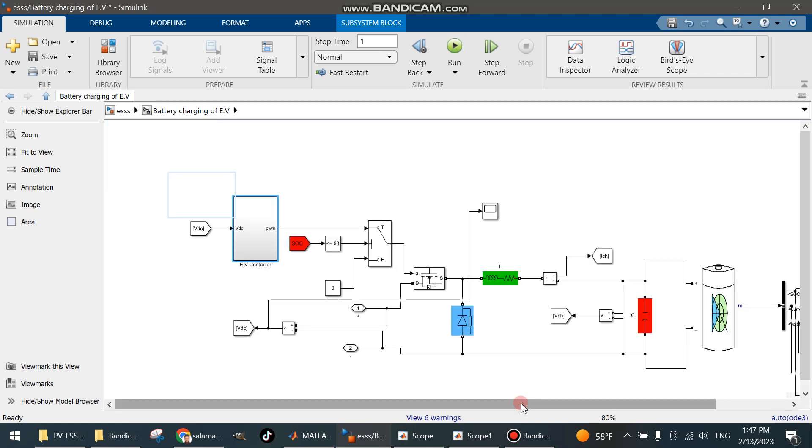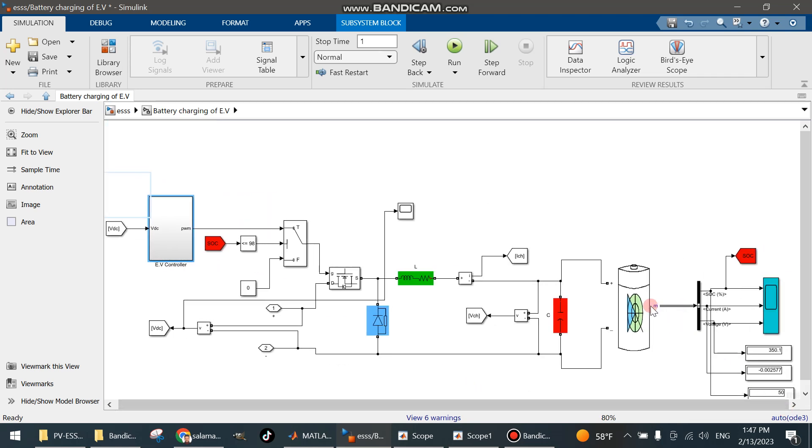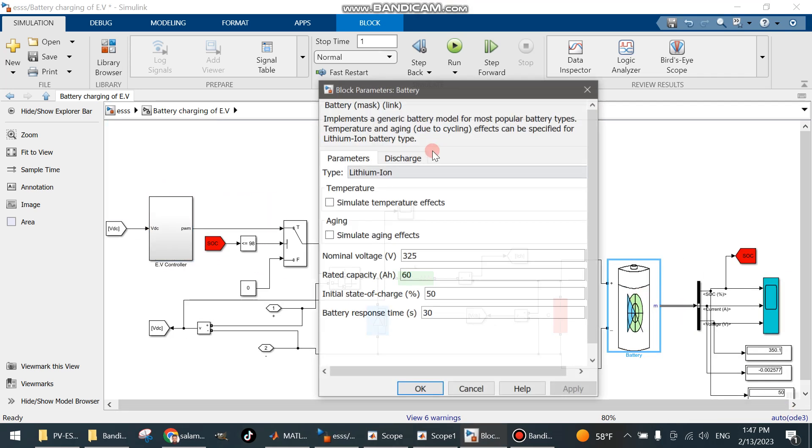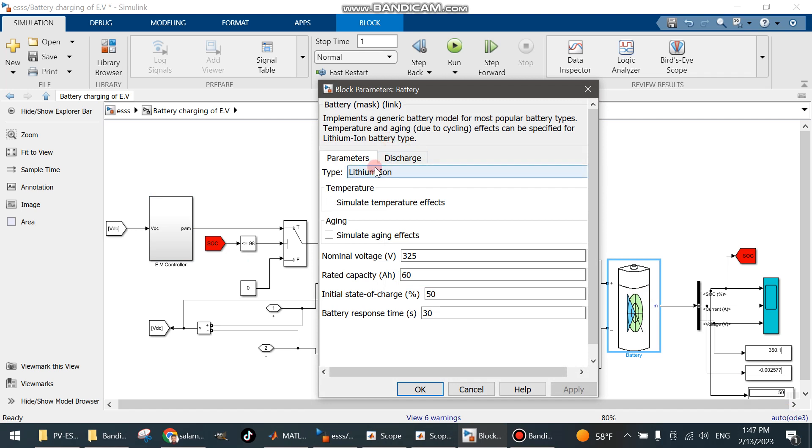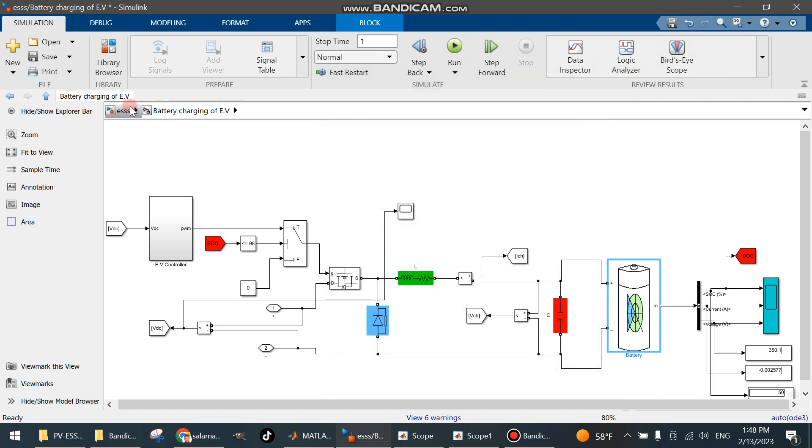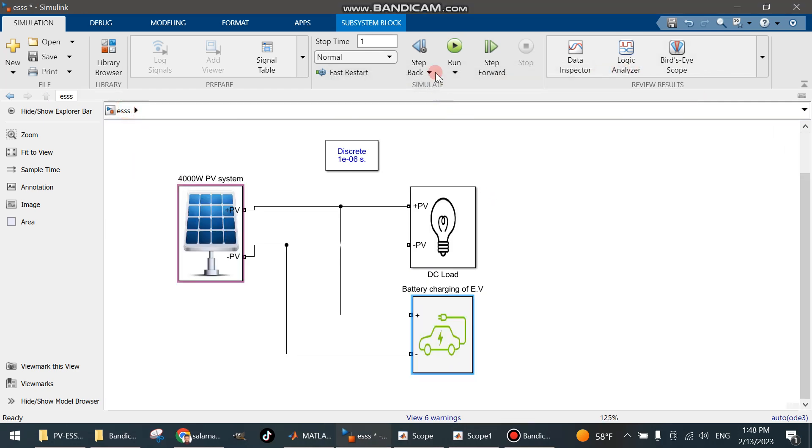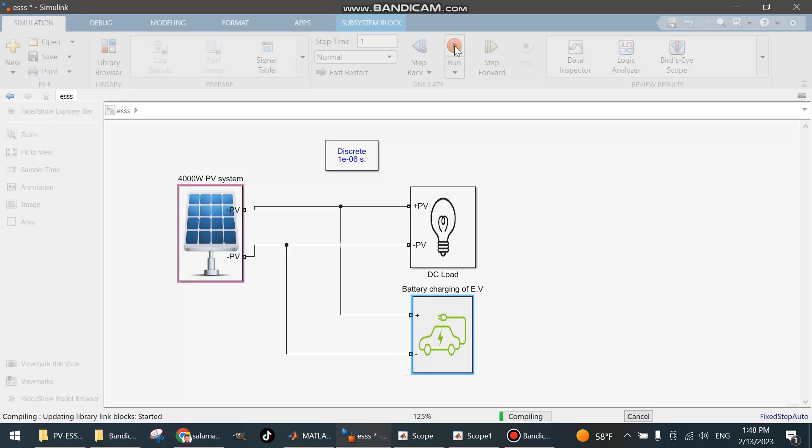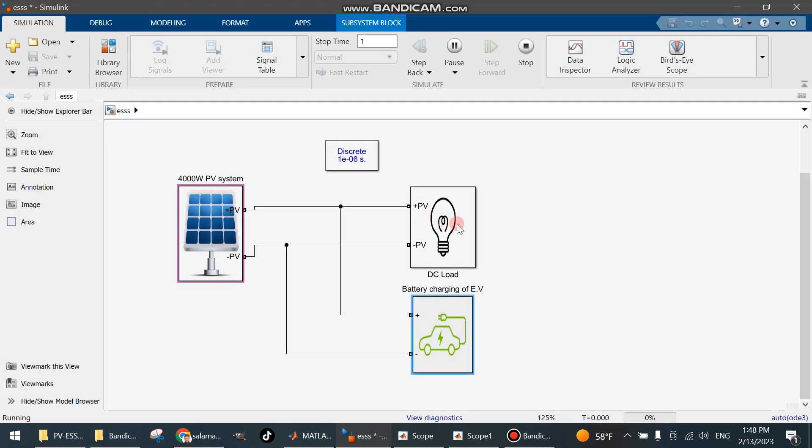And this is the battery which consists of voltage. We can run the signal. You can see the results.